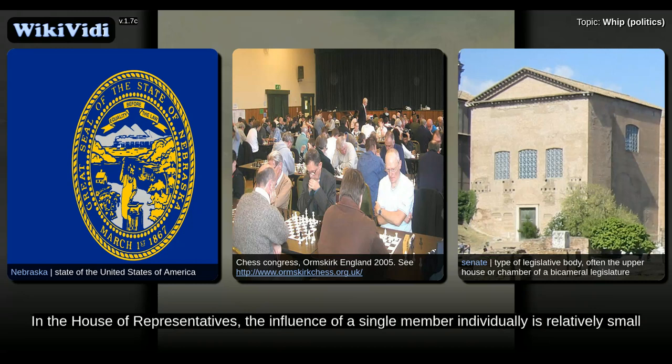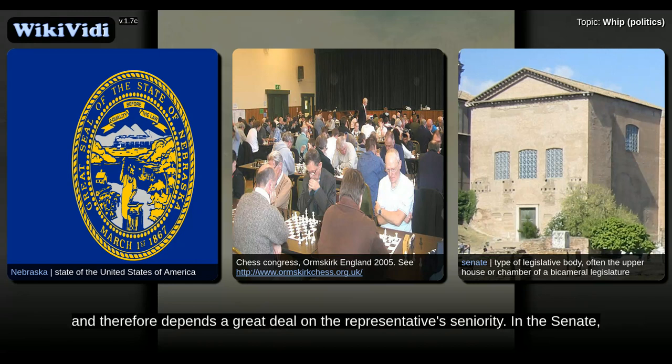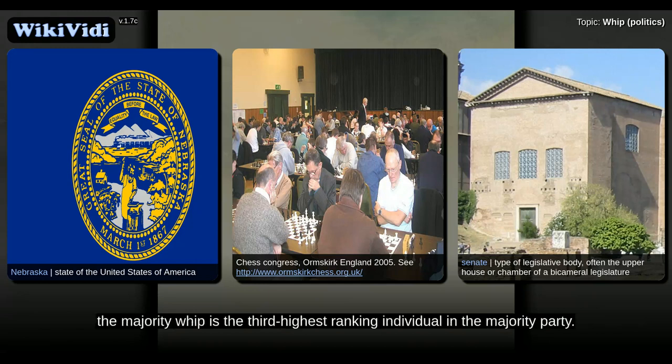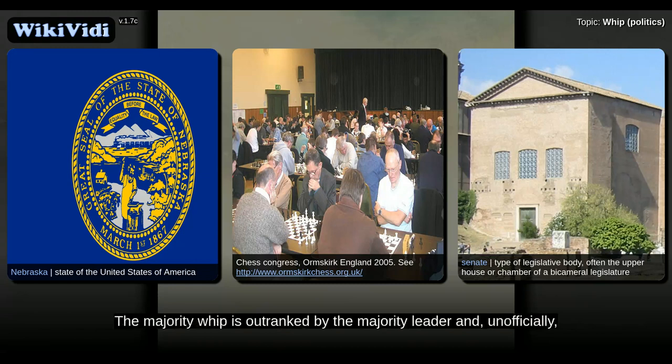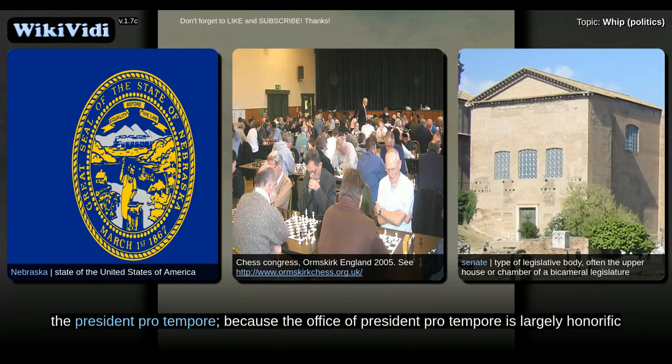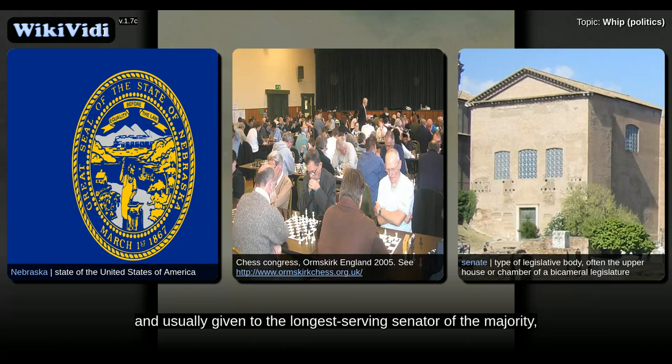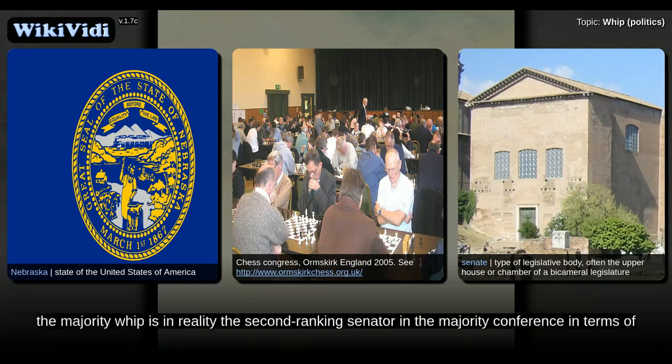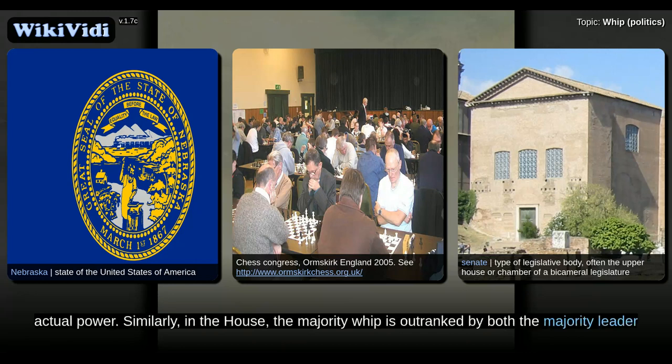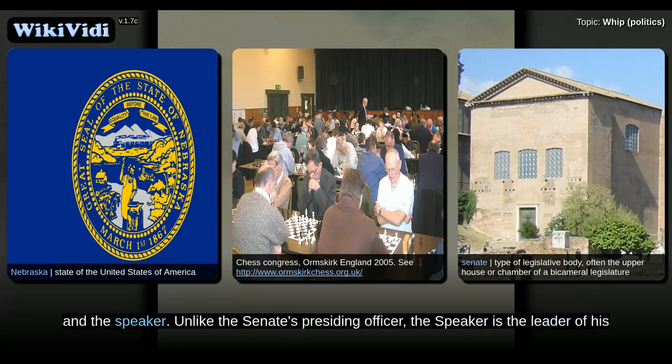In the House of Representatives, the influence of a single member individually is relatively small, and therefore depends a great deal on the representative's seniority. In the Senate, the majority whip is the third-highest-ranking individual in the majority party. The majority whip is outranked by the majority leader and, unofficially, the president pro tempore, because the office of president pro tempore is largely honorific and usually given to the longest serving senator of the majority. The majority whip is in reality the second-ranking senator in the majority conference in terms of actual power. Similarly, in the House, the majority whip is outranked by both the majority leader and the speaker.